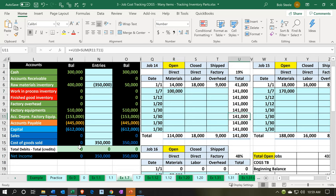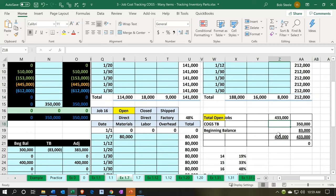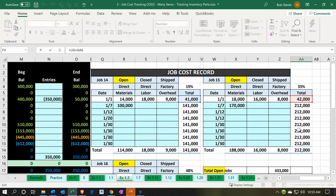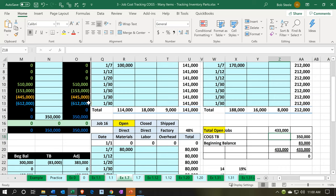Also note that when we're supporting this cost of goods sold number, we're supporting it with the current data happening in the job. The total for all open jobs and the beginning balances will reconcile from the 350,000 in cost of goods sold to the 433,000 for all open jobs. Part of that rolled forward into retained earnings after the end of last period. If we need to change our system for financial reporting to record a work-in-process account, we can do that adjusting entry periodically at month or year end.